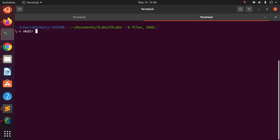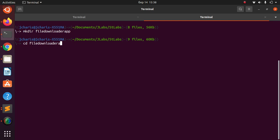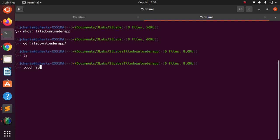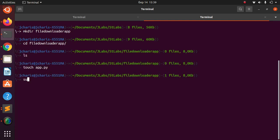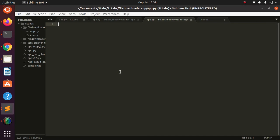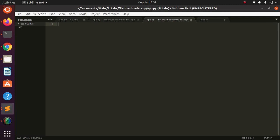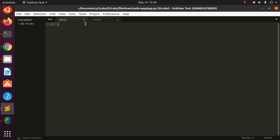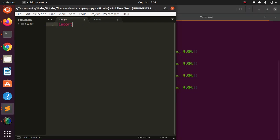I'm going to make a folder called 'my_file_downloads_app', then move into it. There's nothing here, so I'll create a simple file called app.py and use Sublime Text to open it. We're putting together something very simple with the concept of file downloads — this idea has been on the Streamlit discussion forums for quite a long time.